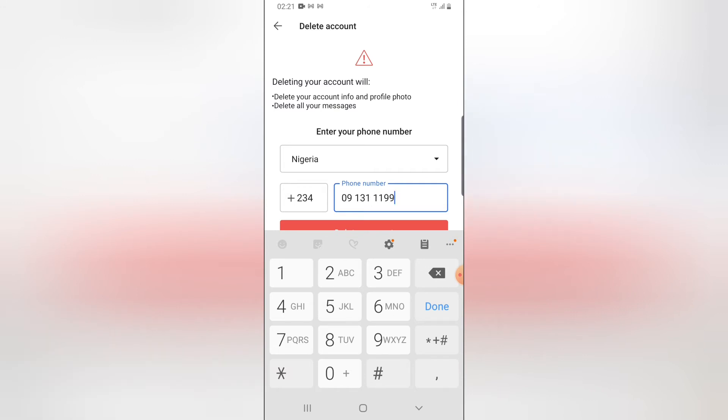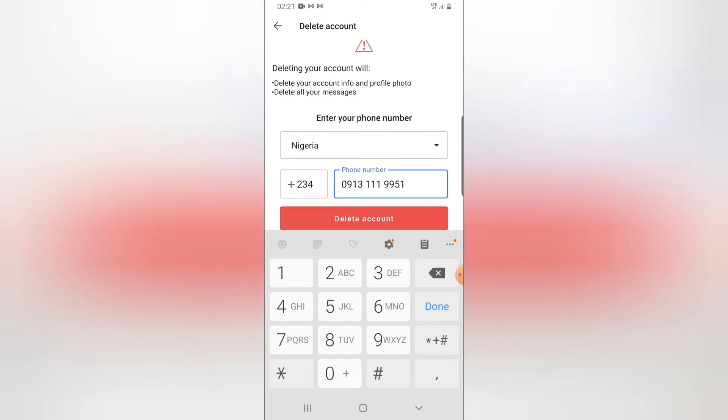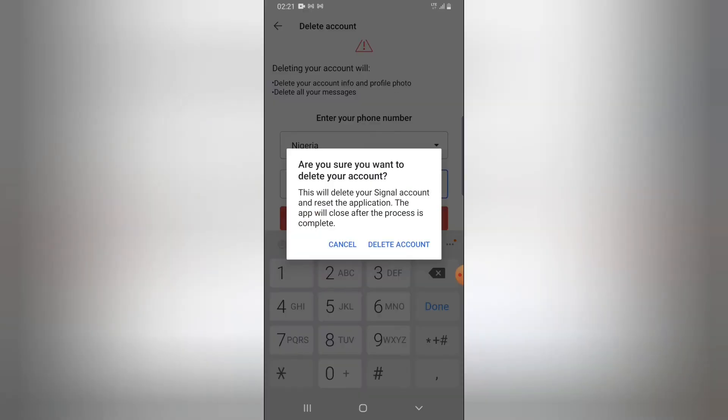I'm adding mine right here. Once you're done, click on delete account.